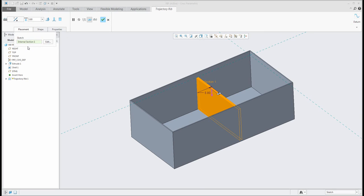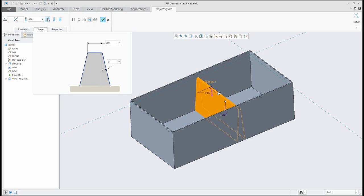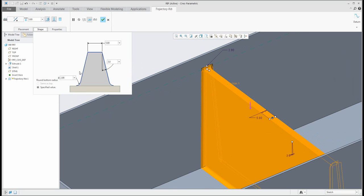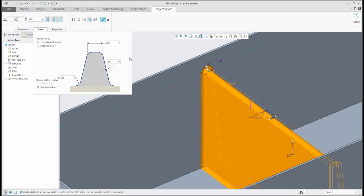In the placement tab you have the section, and in the shape tab you can see the thickness. If you would like to work with additional features directly in the trajectory RIP, you can add draft — the system will allow you to specify angles for the draft — or add rounds on internal edges. With dynamic preview, the system automatically adds the internal radius. Specify the radius, confirm, or you can add top rounds here.